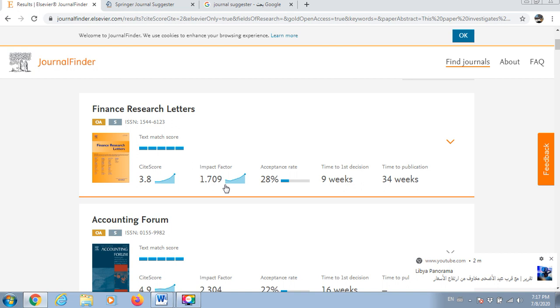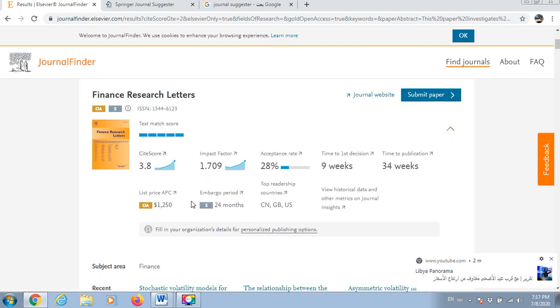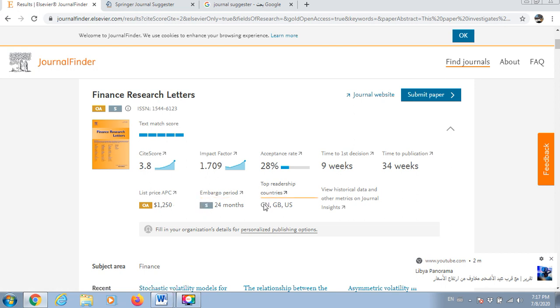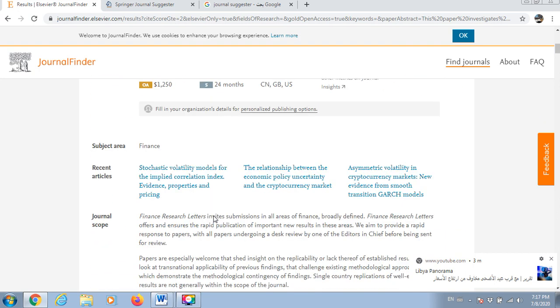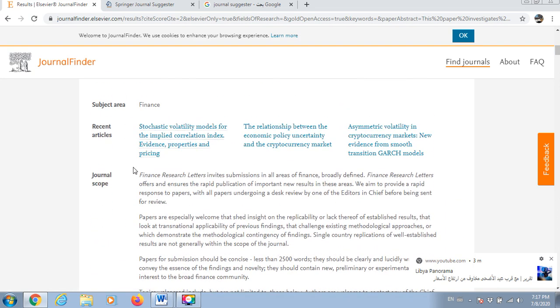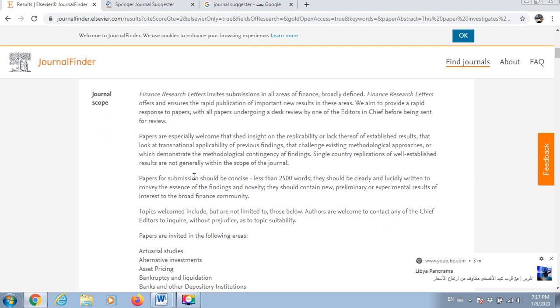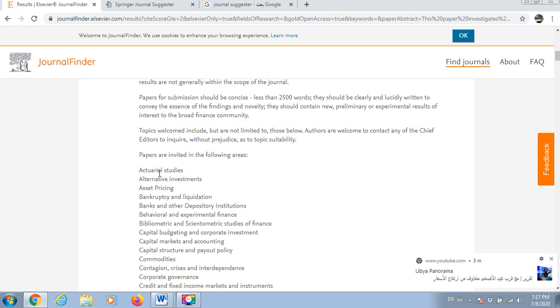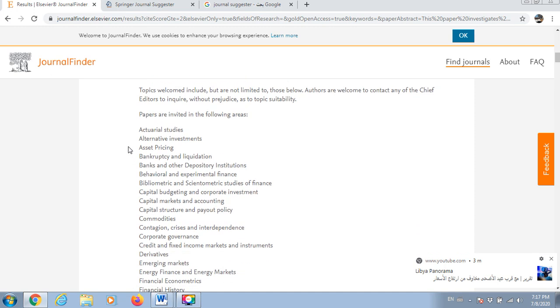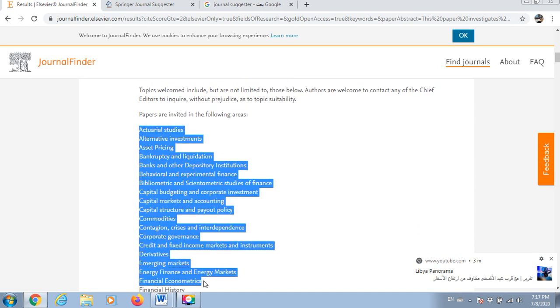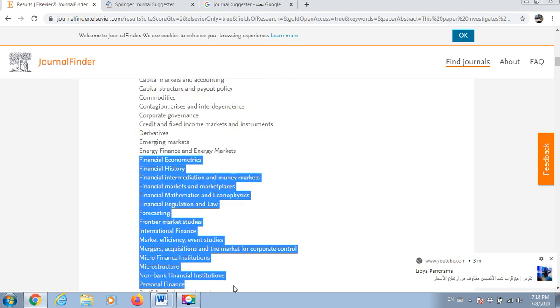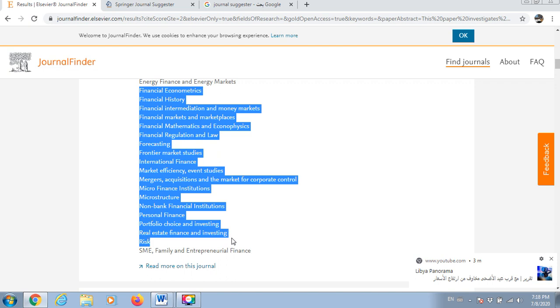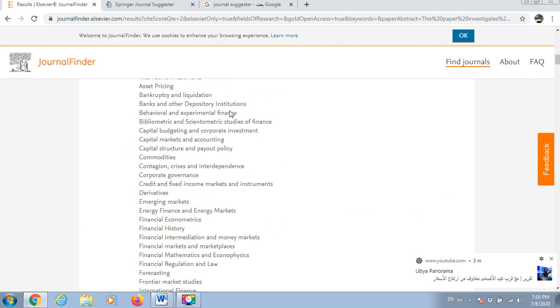If you click here you will get some other options. You can check for each. Here is the list price, so this is the publication price, $1,250. Embargo period 24. Top readership countries, US and China. Historical data, you can view the historical data and other metrics on journal insights. You can also see the scope of the journal, some recent articles from this journal. That's the aim and the scope, this is the area which the journal is interested in publishing.